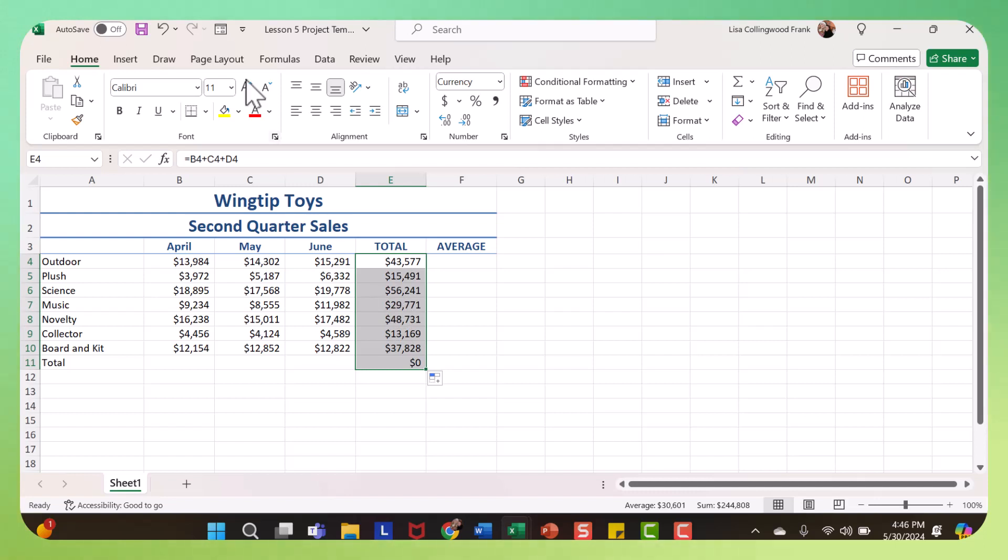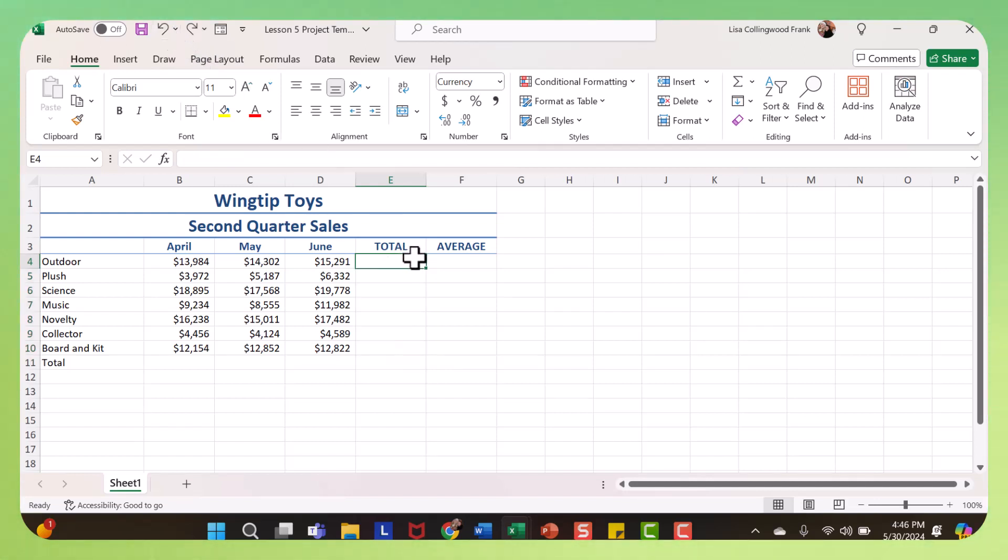So that's using a formula. However, the directions for this particular project wanted you to use functions. So the two functions that you were asked to use were sum and average, and there are a couple different ways you can do this.